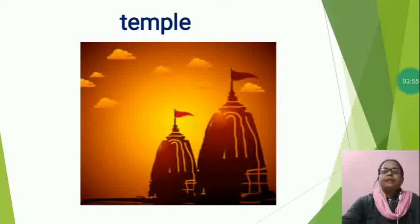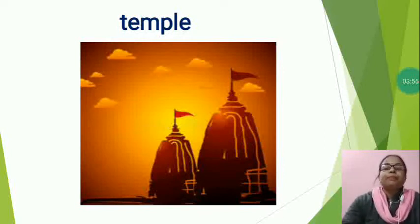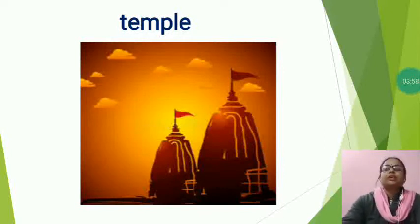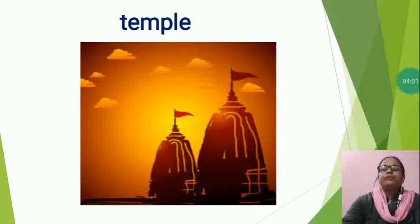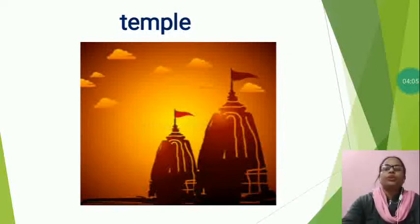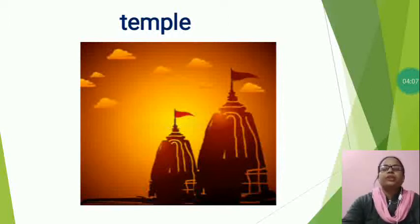Temple is a place where God is worshipped. It is made from different materials like gold, wood, concrete, stone, etc.